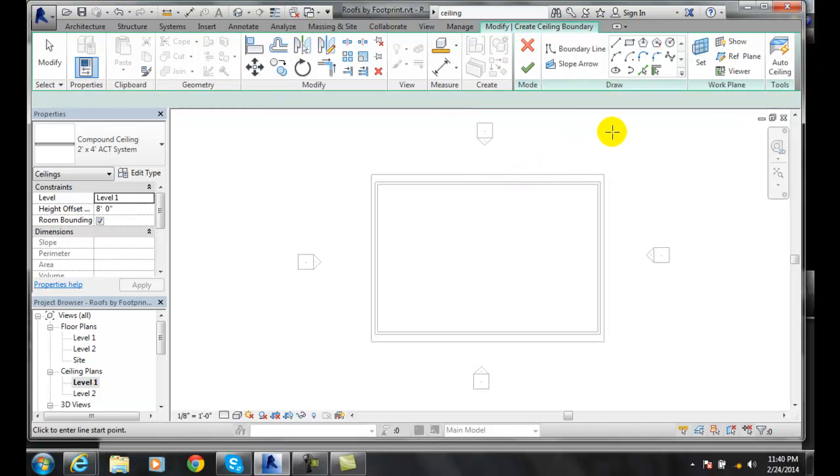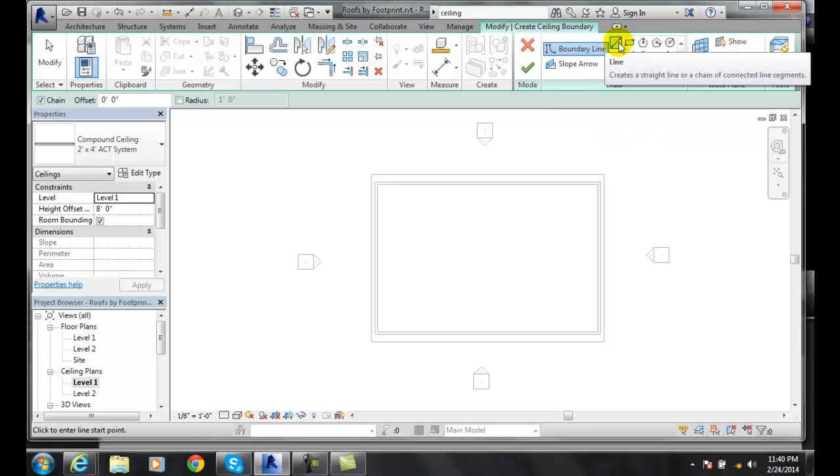When I go to sketch ceiling it will put me into a draw mode and the line command is on by default.